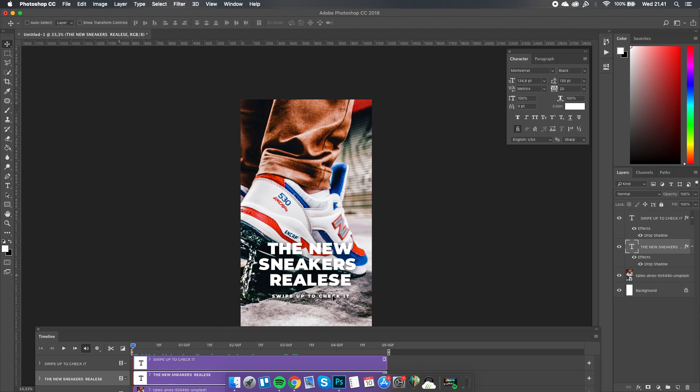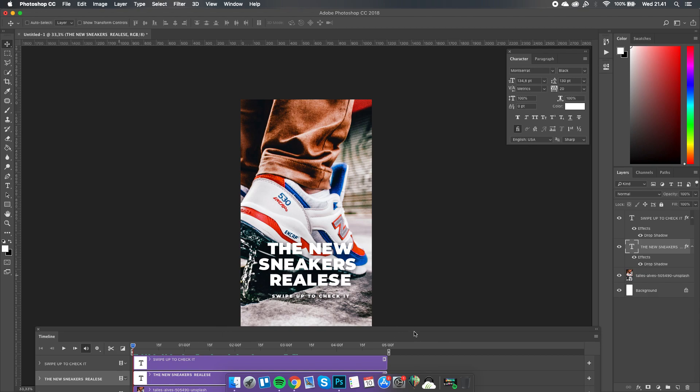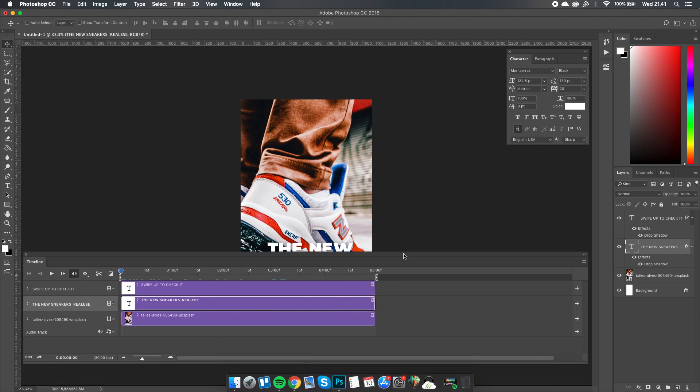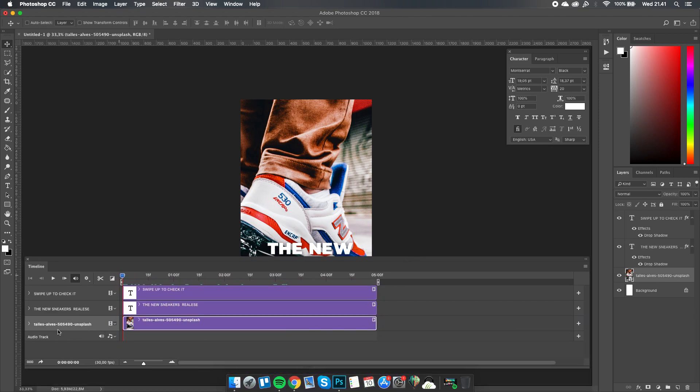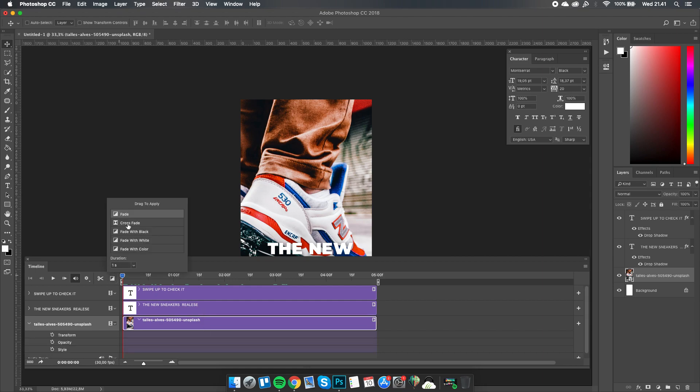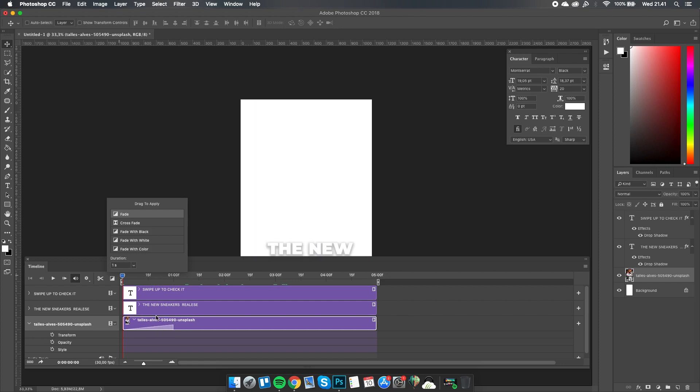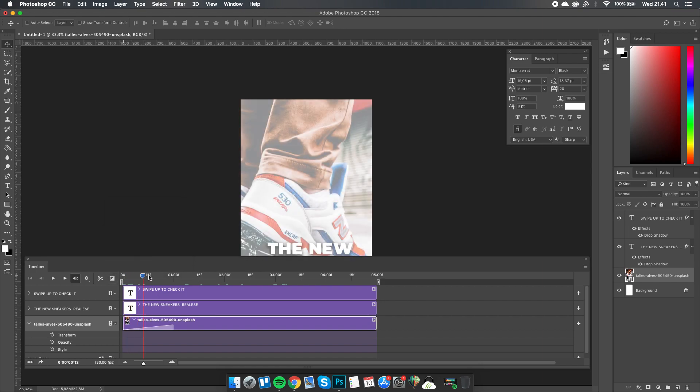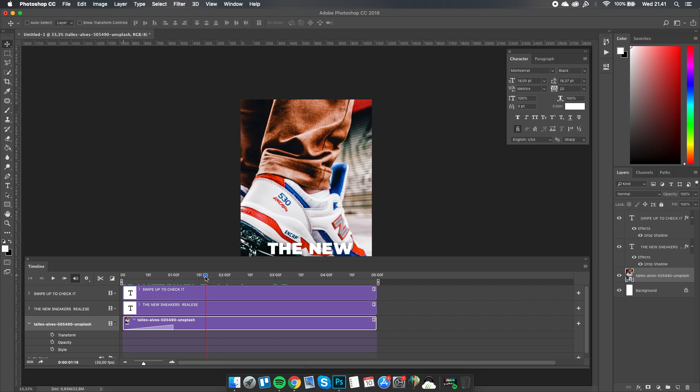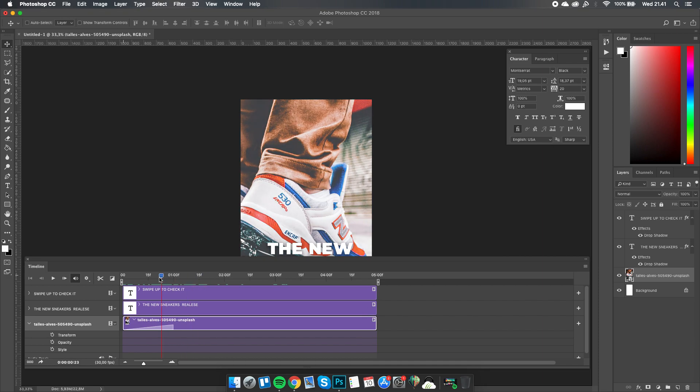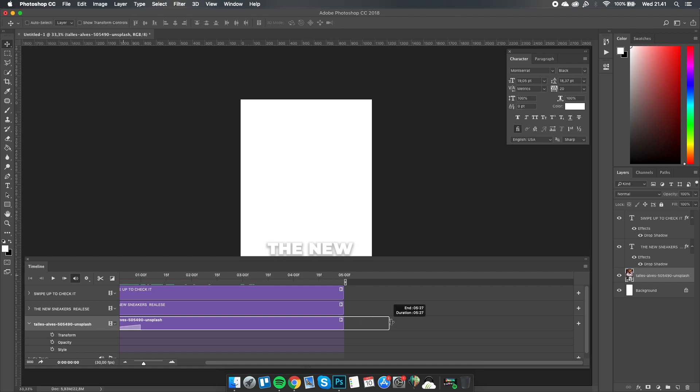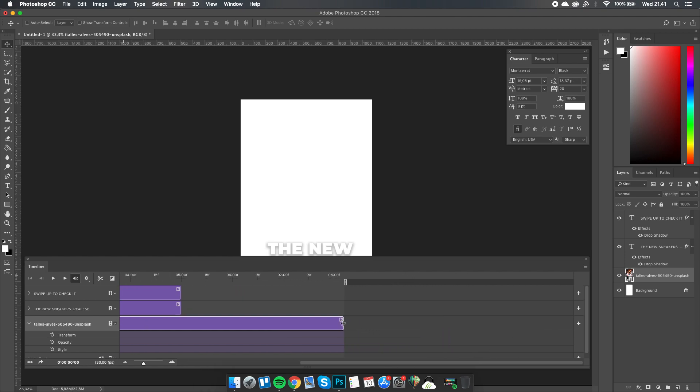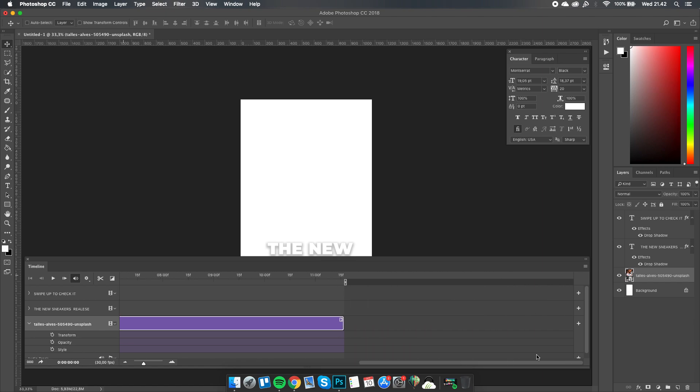I'm going to make the image, this text, and then swipe up appear one after another. For the image, I'll add a fade-in effect. Drag it into the timeline layer, not this one. You can see that the image will fade in slowly. Since the standard Instagram story length is 15 seconds, we can expand this and make it 15 seconds.